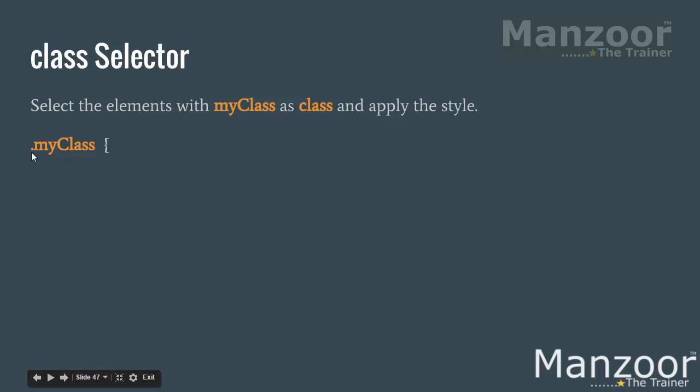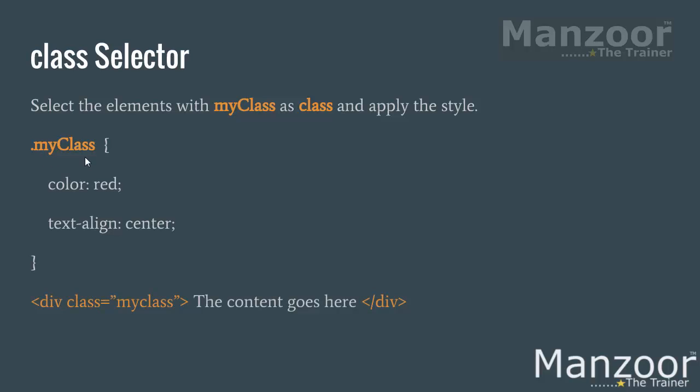I will use dot the class name. Then I give some style and I apply it with the help of class attribute. I will say class equals to my class.